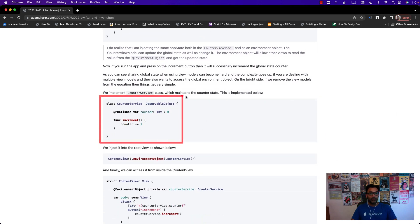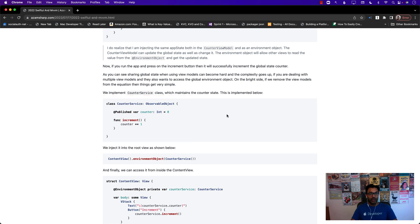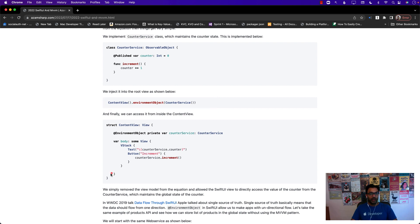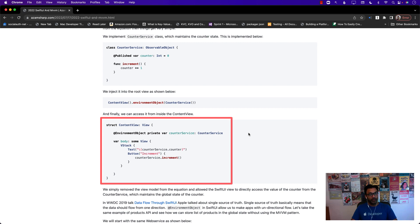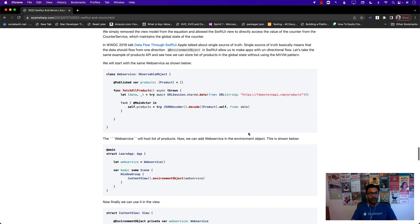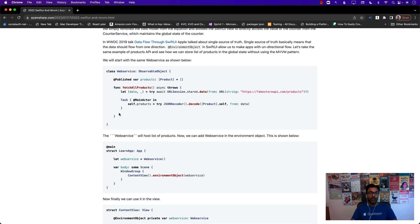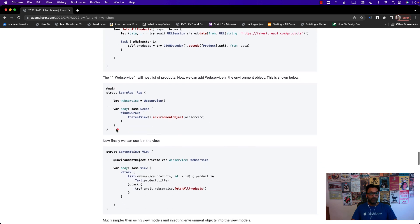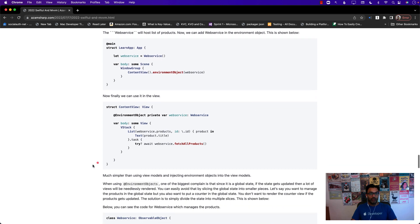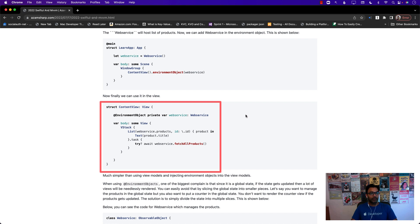If we don't use the view model, we simply create a counter service — or whatever manager — inject the whole counter service as an environment object, and then just use it. No more passing dependencies to the view model. Much simpler. The same concept applies to single source of truth, which is extremely important. I recommend watching Apple's 2019 talk 'Data Flow Through SwiftUI.' One way to share global state without a view model is to create a web service, inject it as an environment object, and start using it. The single source of truth in this case is the actual web service.